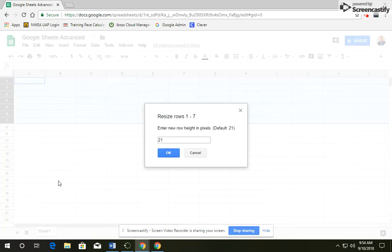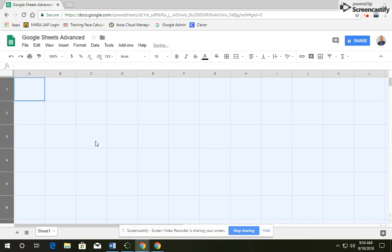Click on that. It should default to 21, we're going to type in 75, and then you can click OK or hit Enter. You'll notice now the rows are much wider.